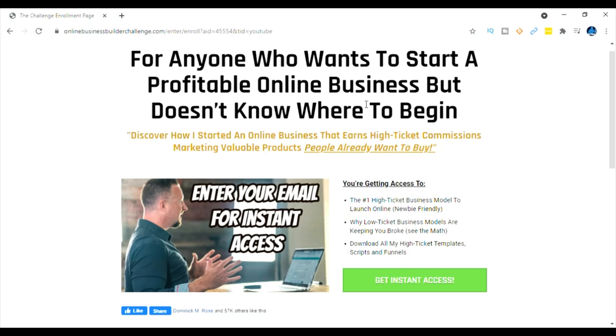Now my buddy and mentor Dave Sharp is going to teach you guys an online business model that earns high ticket commissions marketing valuable products that people already want to buy. So you're going to get access to the number one high ticket business model to launch online and it's newbie friendly.